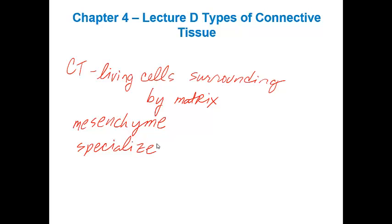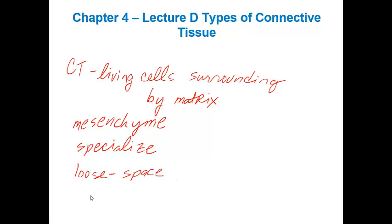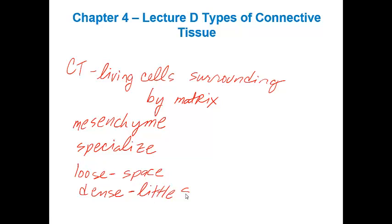The first group of connective tissue that we're going to talk about has six different types within it. It's called the connective tissue proper, and it's classified into the loose connective tissue — which means there is lots of space between the different fibers in the extracellular matrix — and the dense connective tissue, which has very little space within the extracellular matrix.